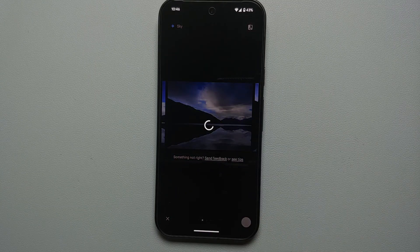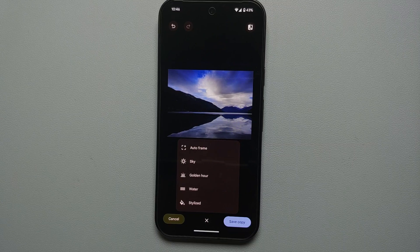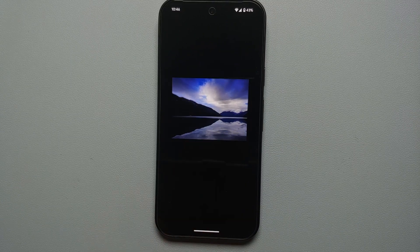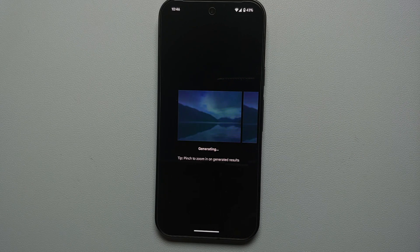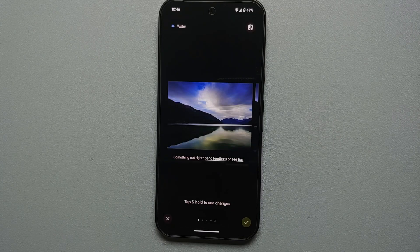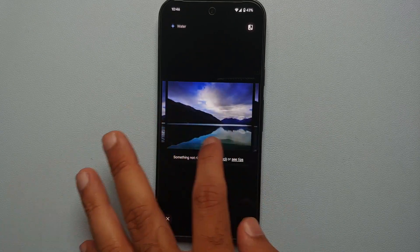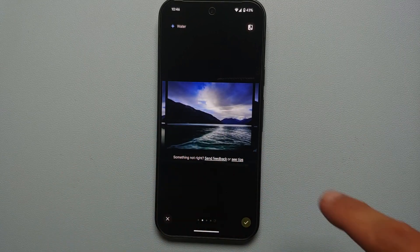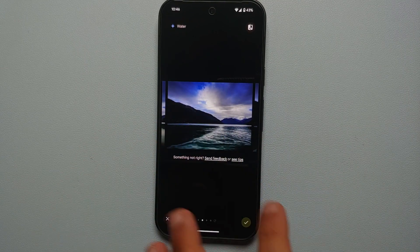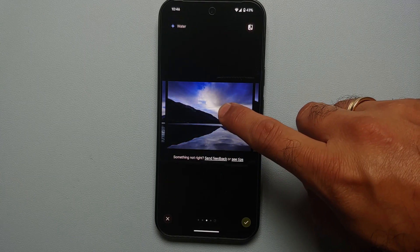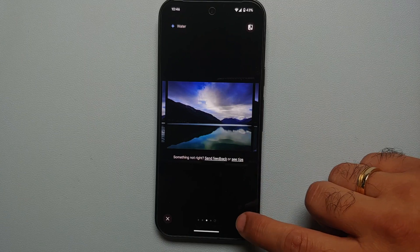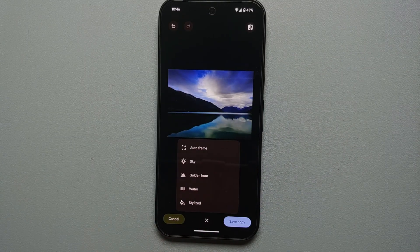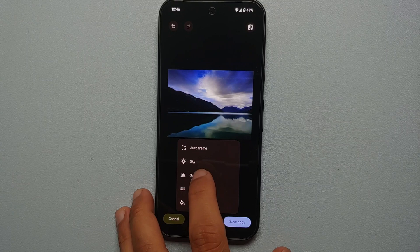Here are the different sky options AI generated. Select the one you like and tap the checkmark. Next, let's change the style of water — select 'water' and AI figures out where the water is in the picture and gives you more options. The sky remains the same but you can see different effects for water. Select the one you like; press and hold to compare the original and edited picture.